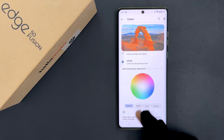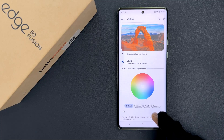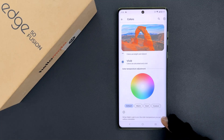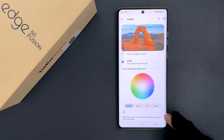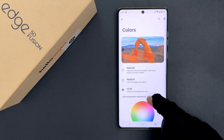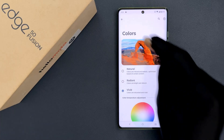Also here we have this message — let's read it: 'When Night Light is on, the color temperature you set will be overridden.' So that's it, it's now done.